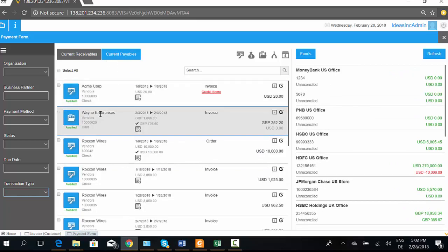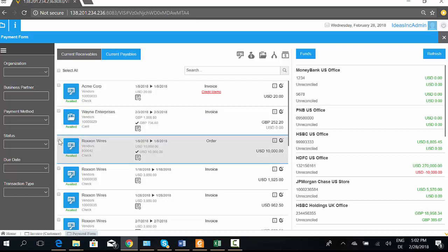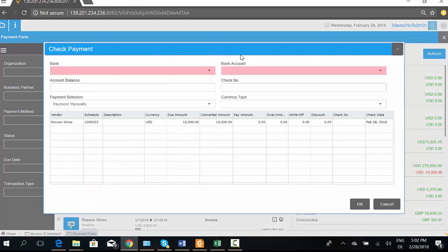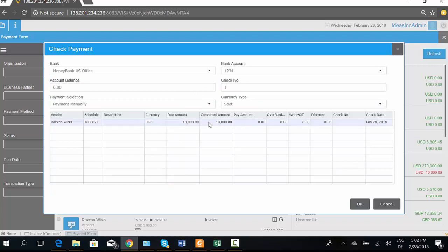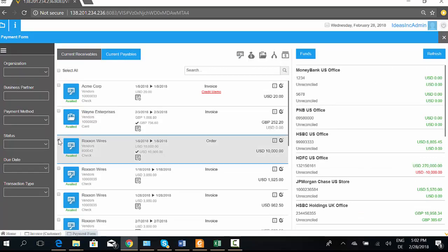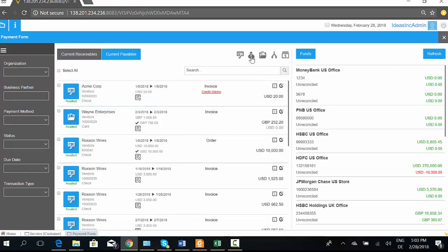This form also allows you to make quick payments. For accounts payable, you can select single payments or batch payments and make them directly from here. For example, selecting a payment I want to make, I can choose the bank account, see the due amount, and specify the pay amount. The system is also able to print checks directly, and you can make cash payments directly from here as well.